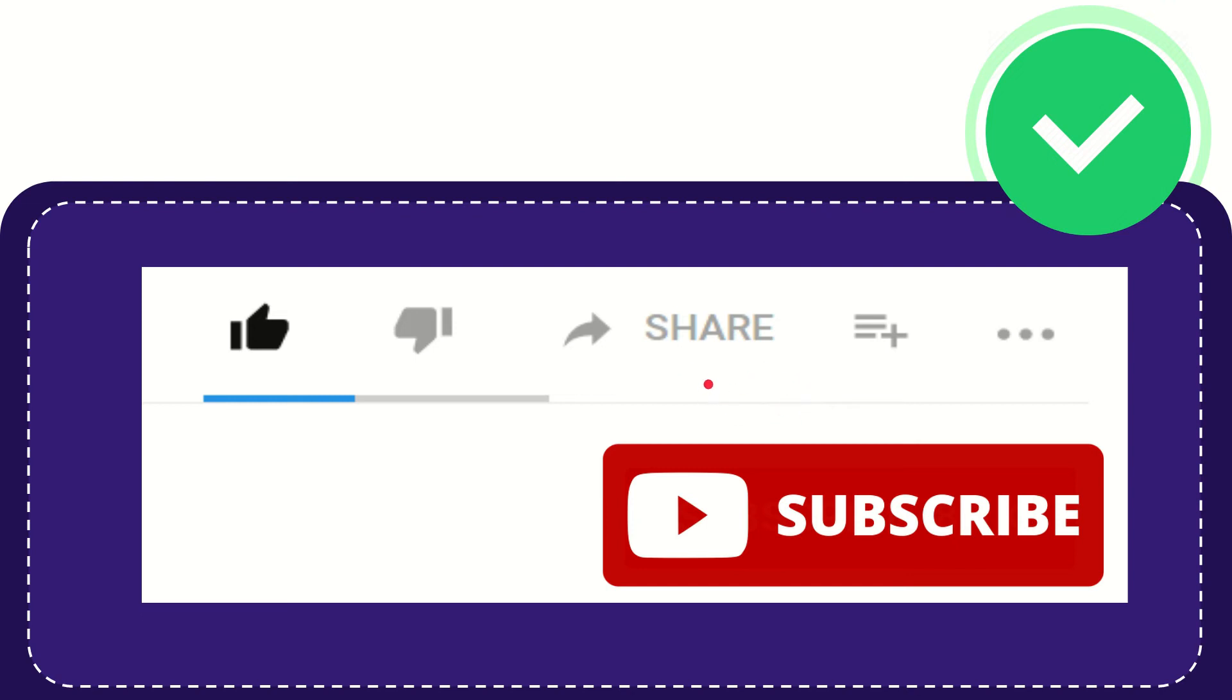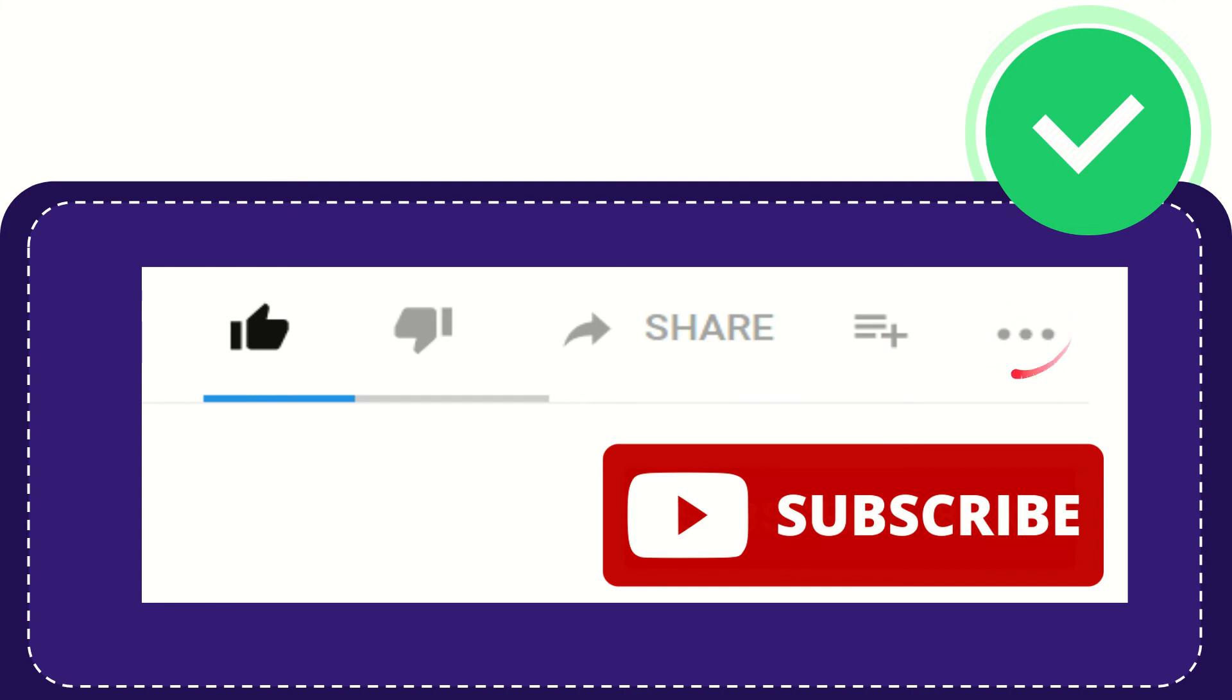And if you want to add this video to your playlist, you can click this. You can watch this video later, and you can find more options by clicking these three dots.